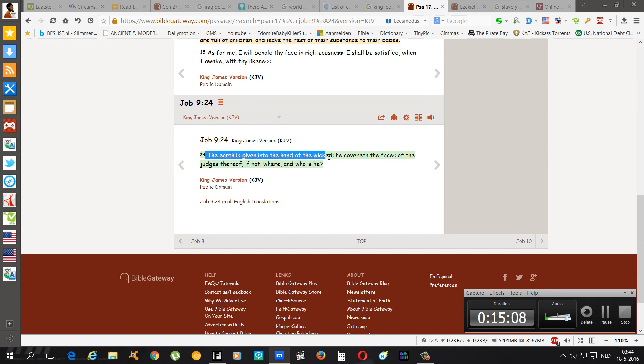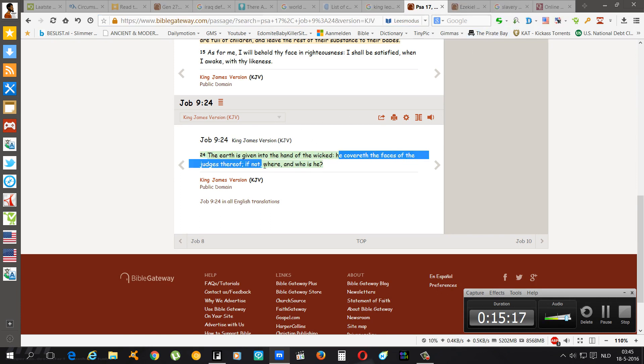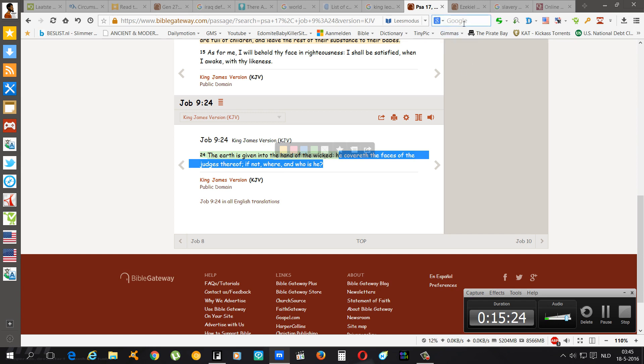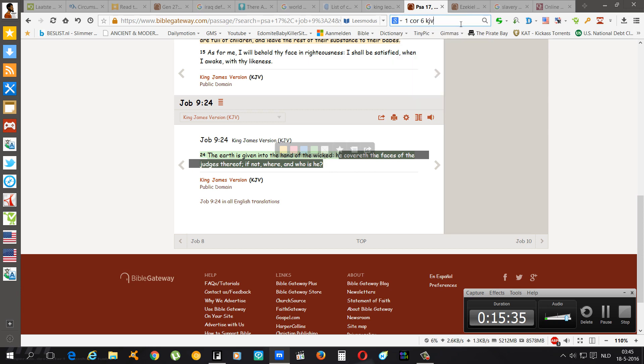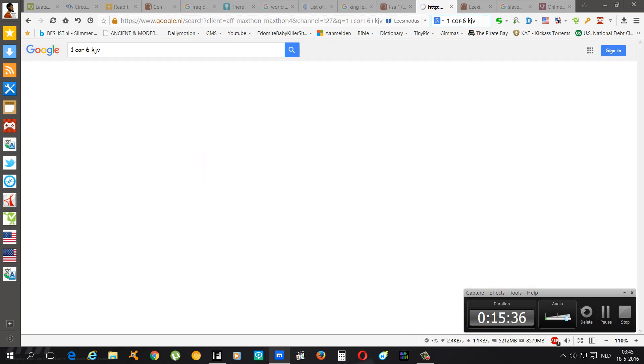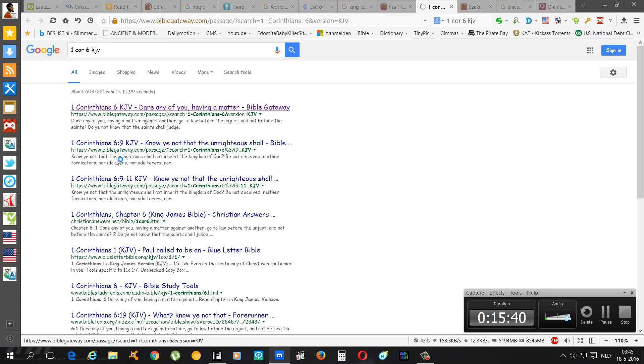Job chapter 9 and 24: The earth is given into the hand of the wicked. Yeah. Because Esau is the one that rules this planet earth right now. He covered the faces of the judges thereof. If not where and who is he? Yep. And he's covering the faces of the judges with the ultimate judges, the Heavenly Father, and then his son, and then we as the saints. We're the one that's actually judges.